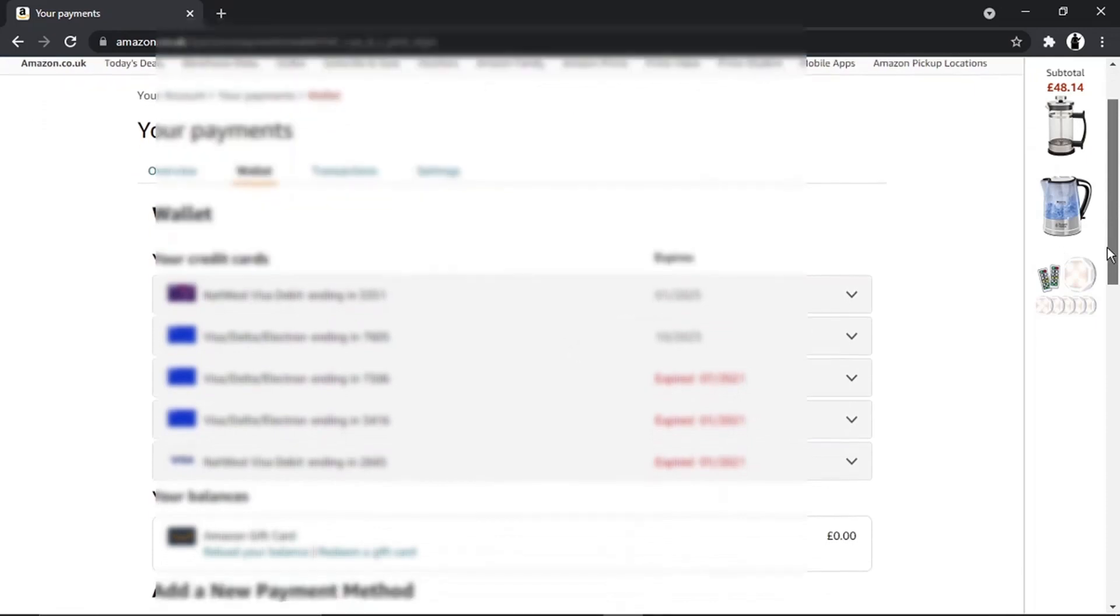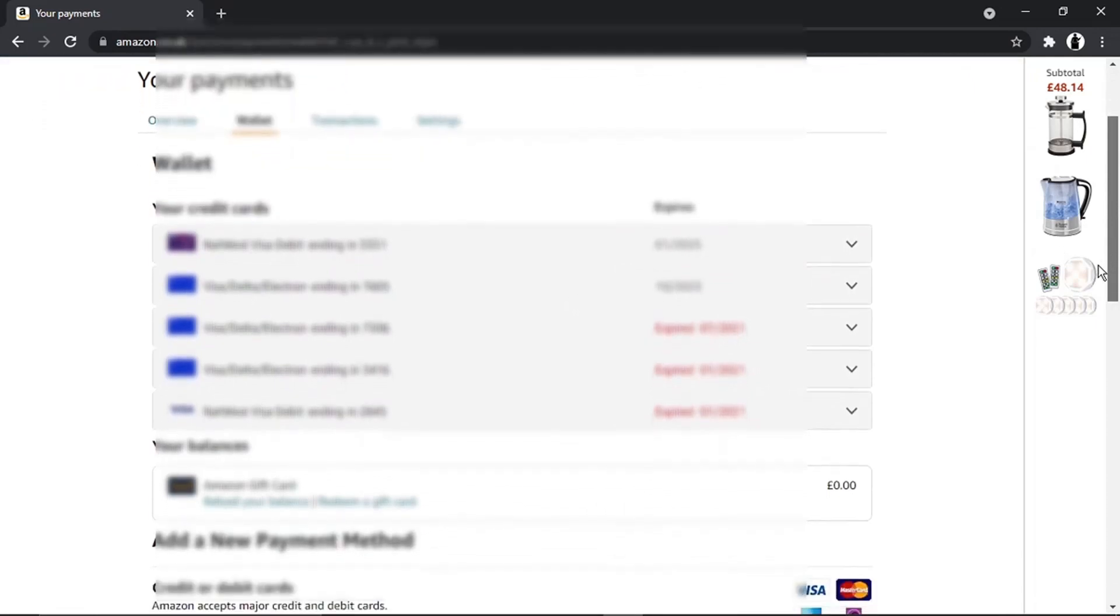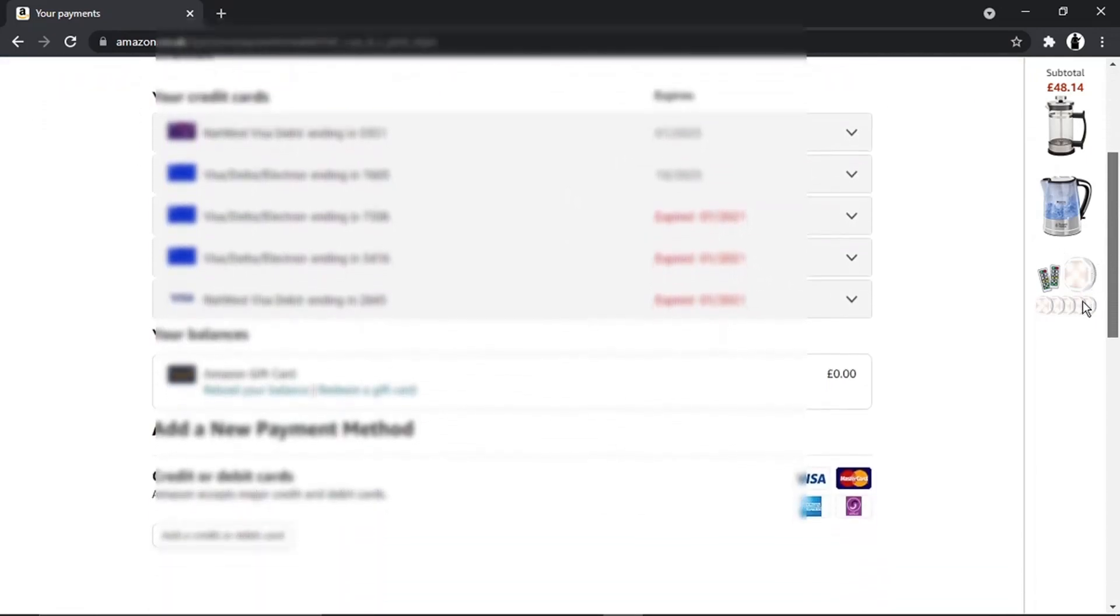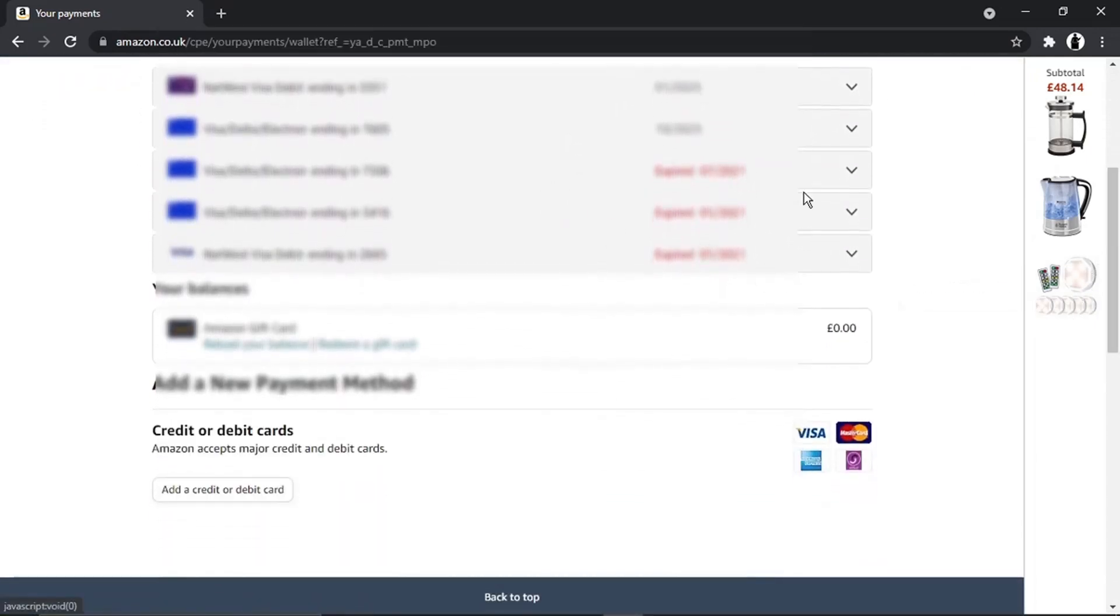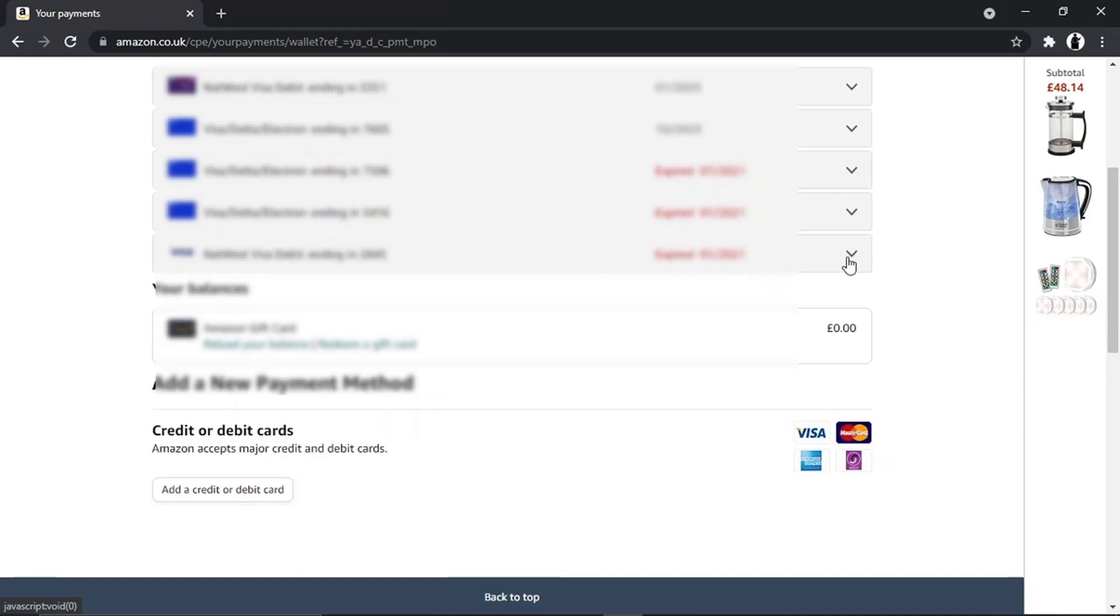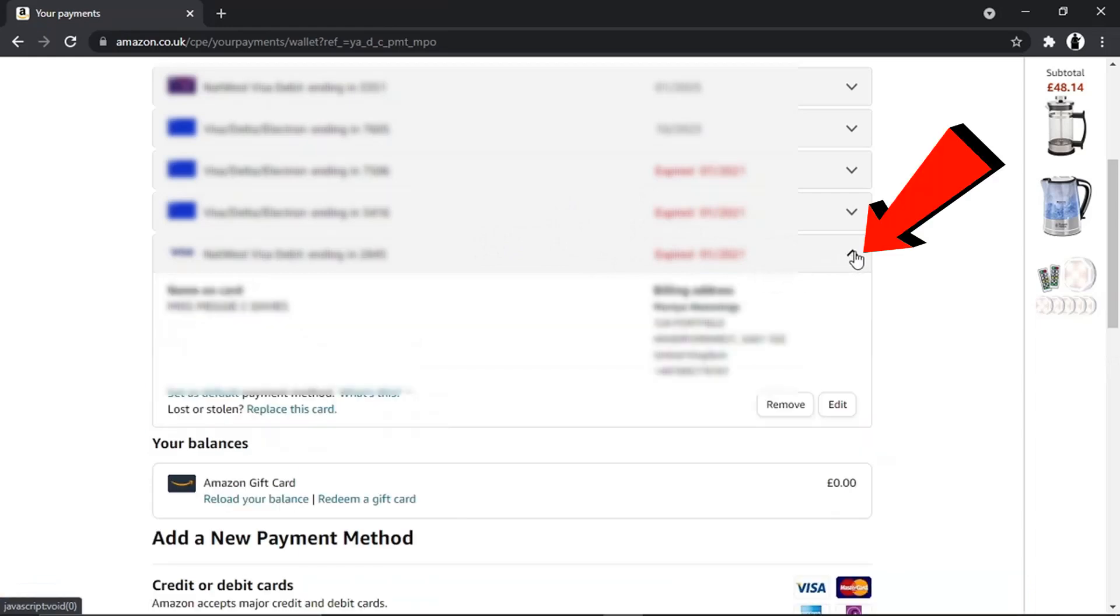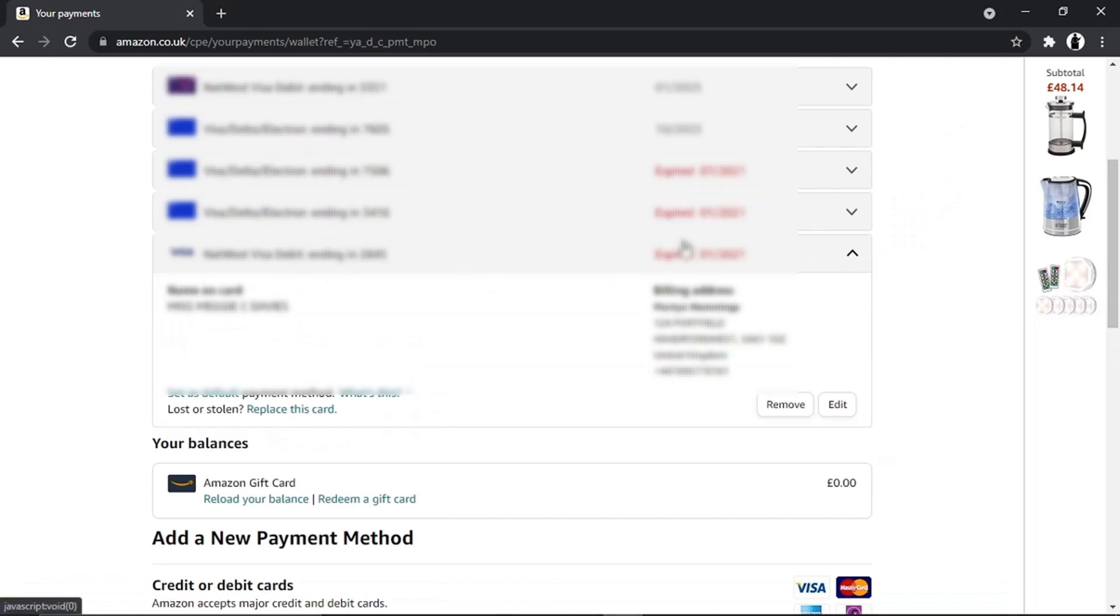What I'm going to do is take one of my older cards as an example. These three down at the bottom have actually expired—they're old cards on here. So all you want to do is locate the card that you want to remove and just click the down arrow to the right of the card details. What's going to happen is it's going to bring up some further information, so like the billing address and name on the card—basic information really.